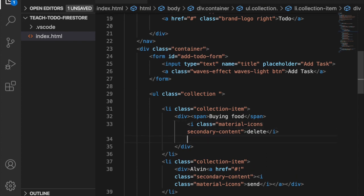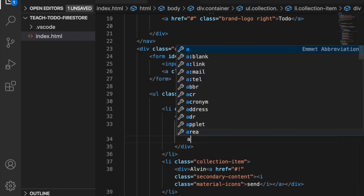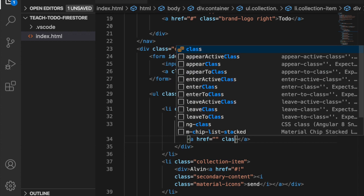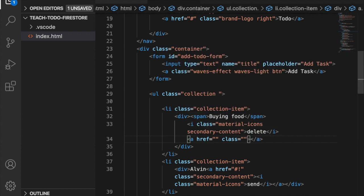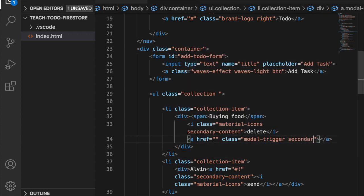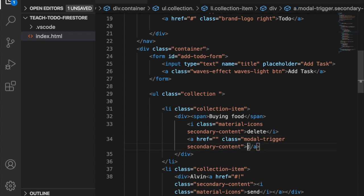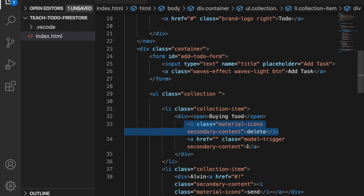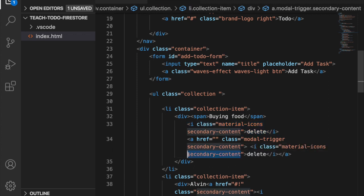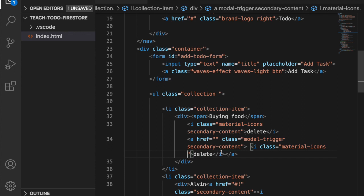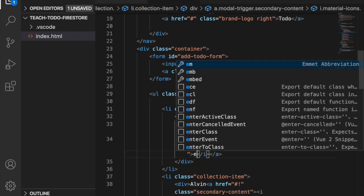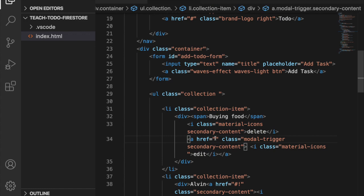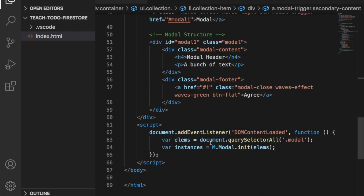Since the edit icon needs to trigger the modal, we use an anchor tag with the classes 'modal-trigger' and 'secondary-content'. We create an icon inside it by copying the delete icon and pasting it here, removing the extra 'secondary-content' class since we are already inside the anchor tag, then change the icon text to 'edit' and the href to '#modal1'.